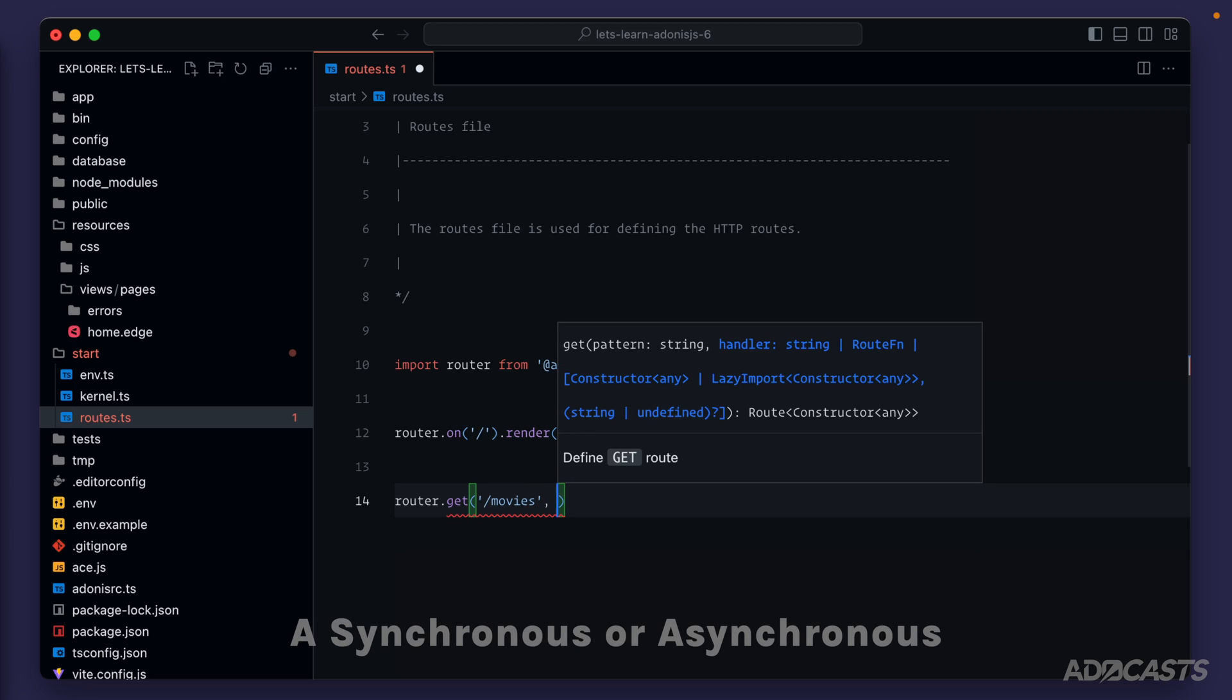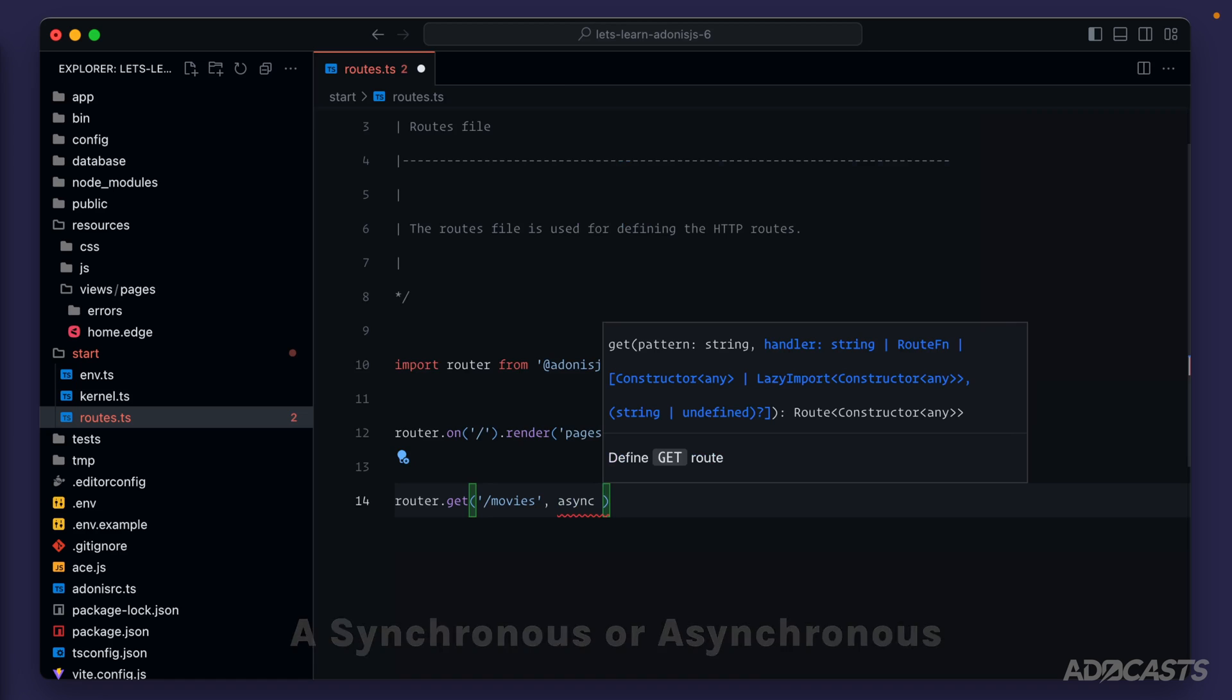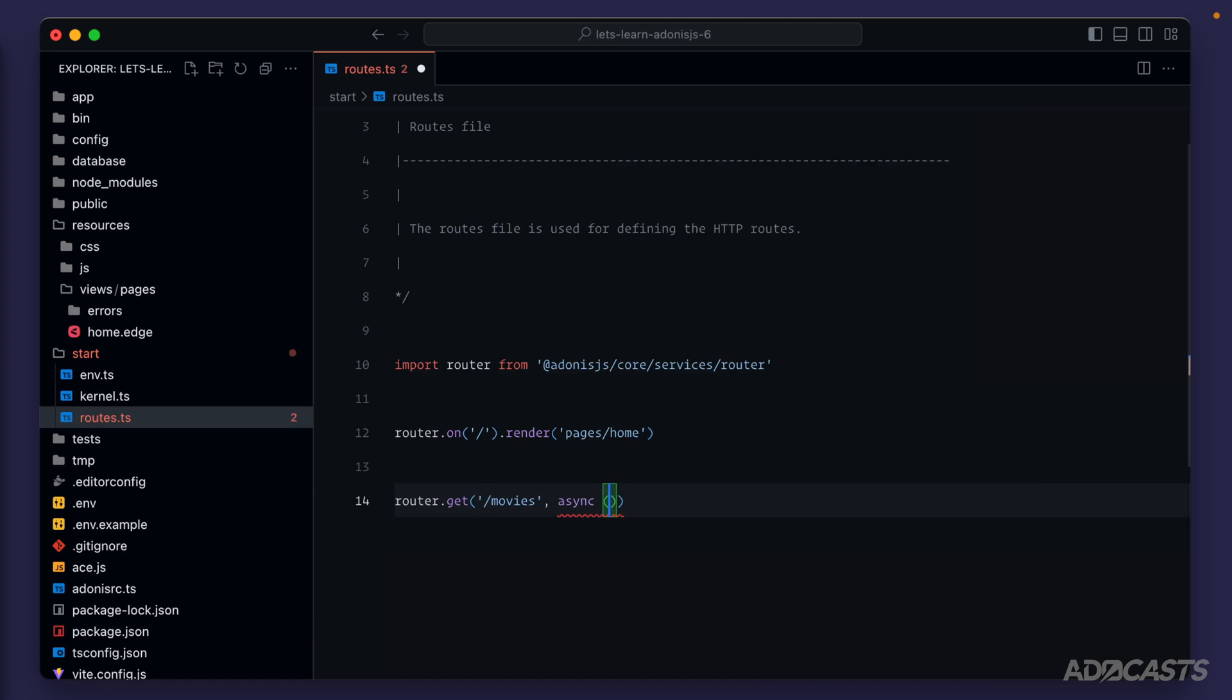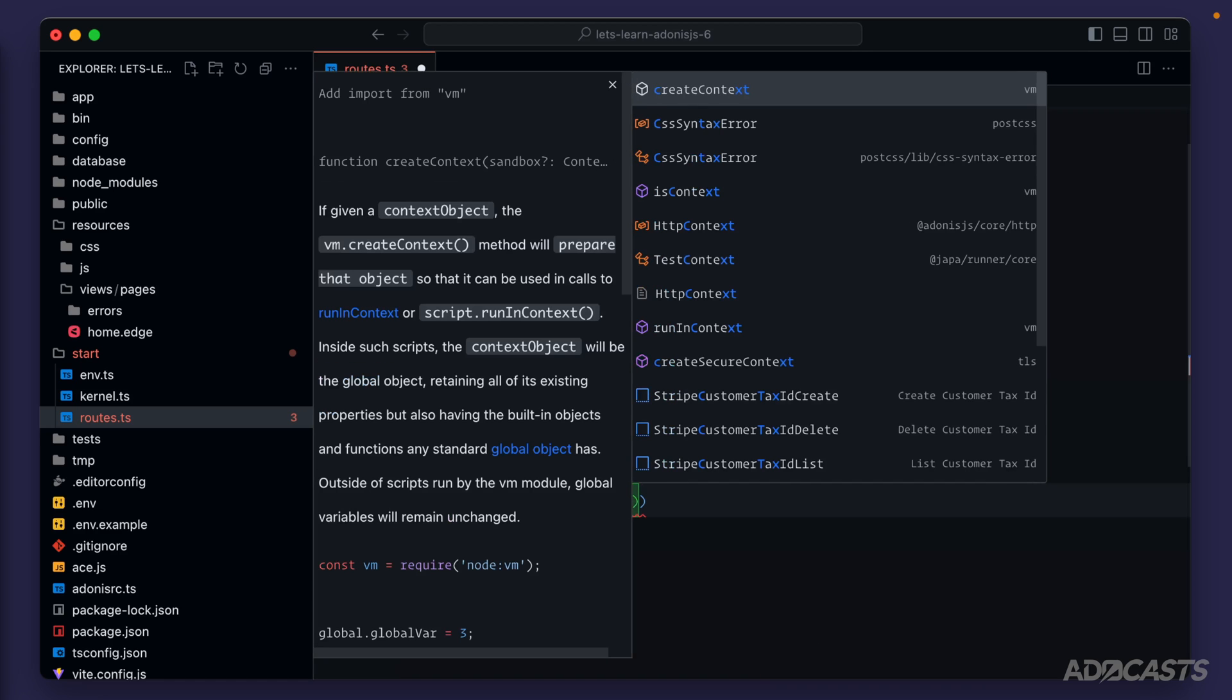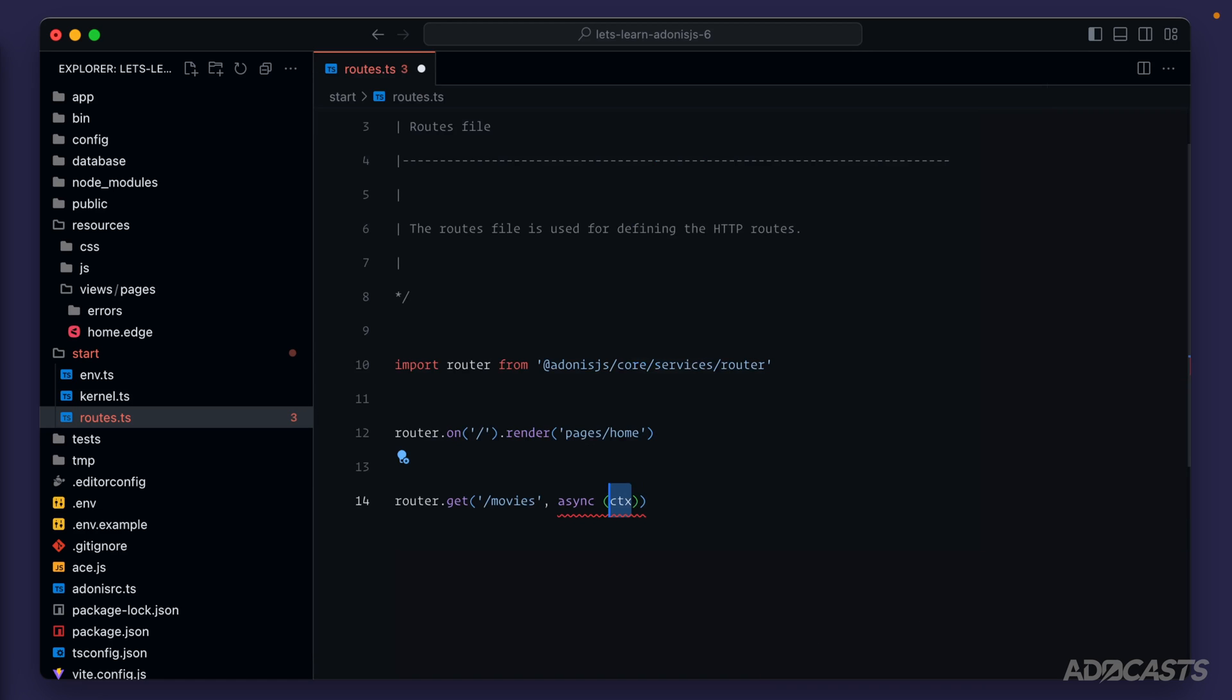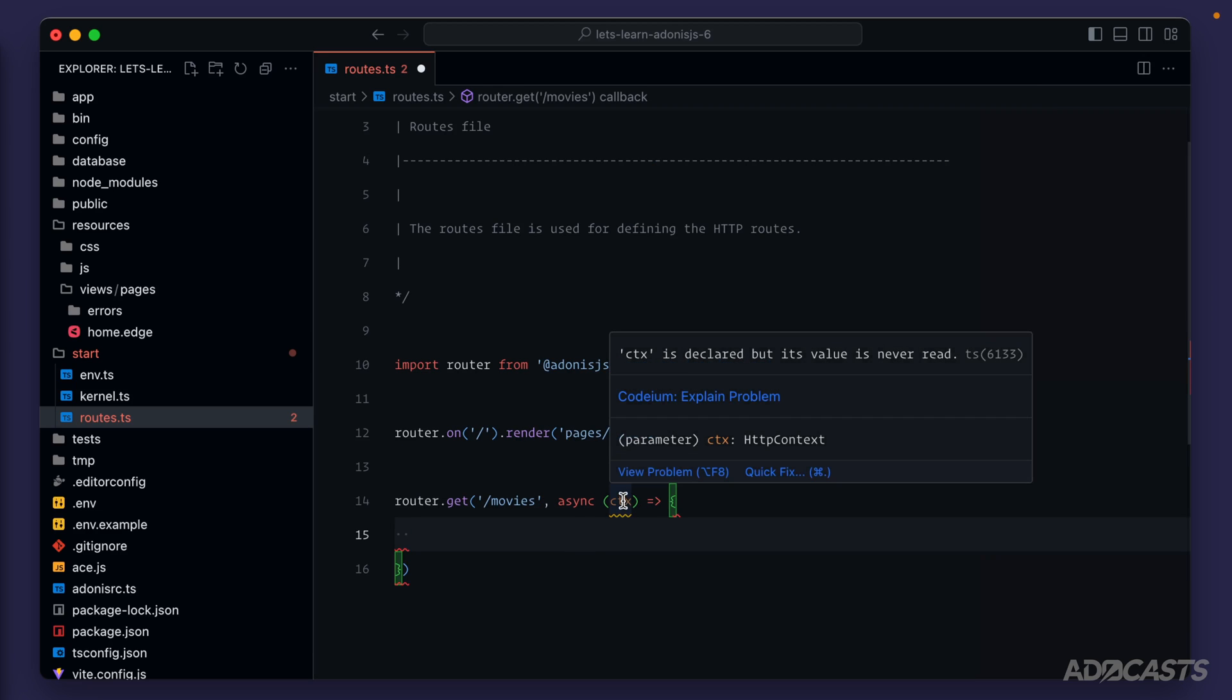The handler can either be synchronous or asynchronous function. We'll go ahead and make ours async, and it's provided contextual information that I'm going to abbreviate as just ctx here about the particular request. This is also known as the HTTP context. If we hover over it, we'll get this tooltip within Visual Studio code that says that this is a parameter for our function. We've called it ctx, and its type is HTTP context.